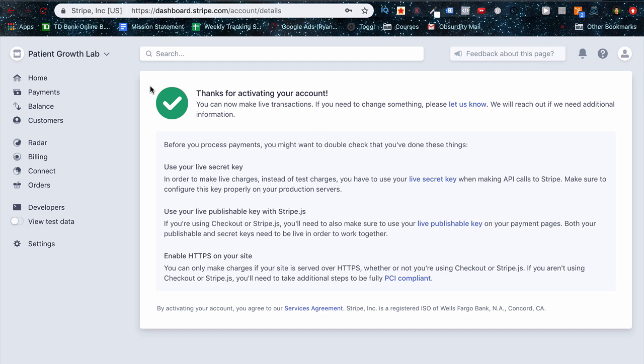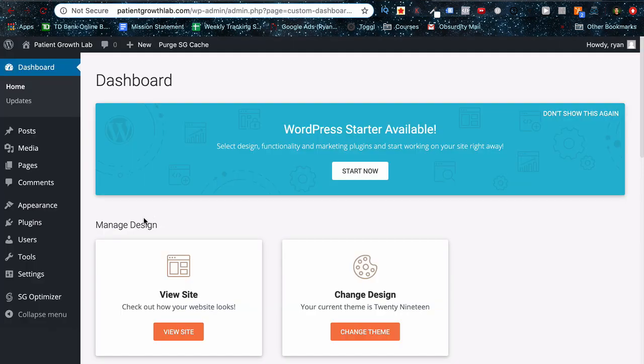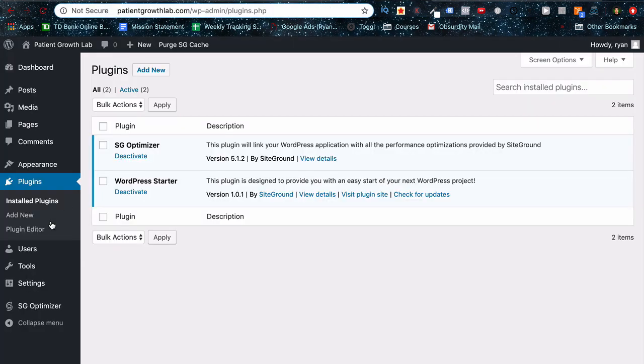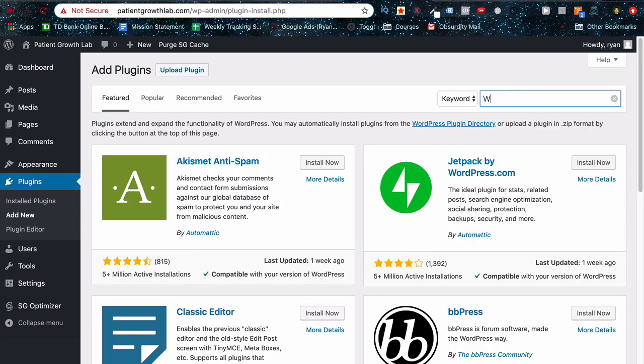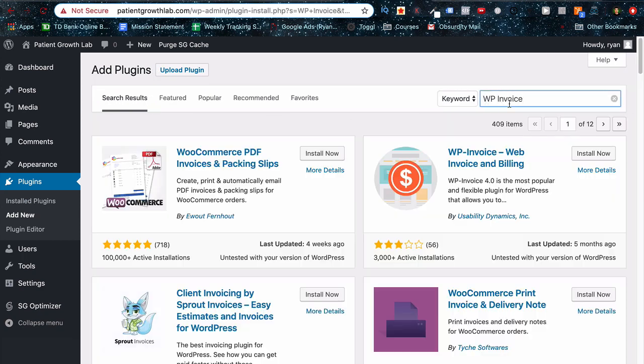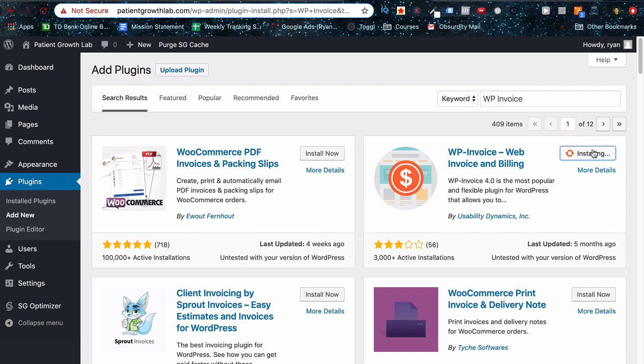For the time being, that's good for Stripe. So what we want to do is jump over to our WordPress website. And go to plugins, we're going to be adding the WP Invoice plugin here.